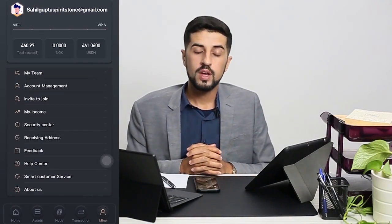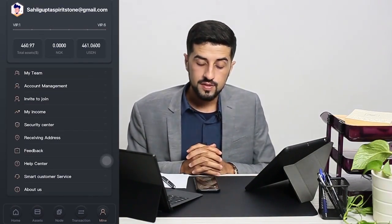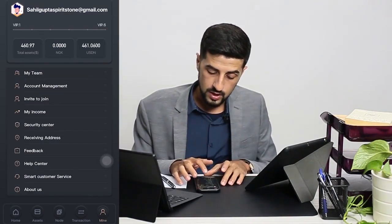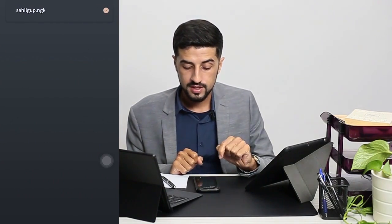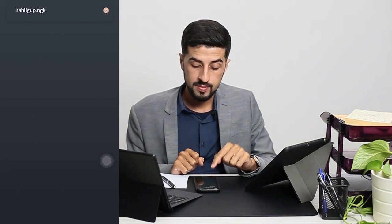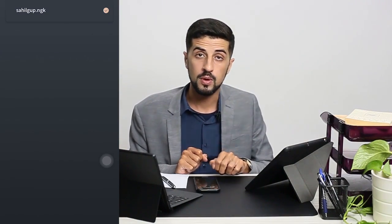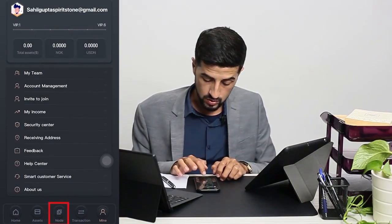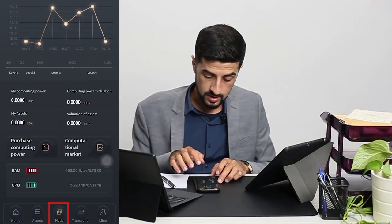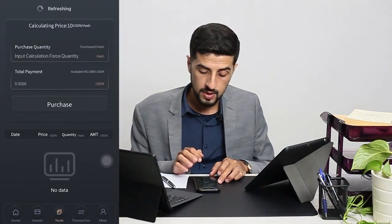Now I would like to show you another interesting feature in the NGK app, which is the account management. As you can see, in my account I don't have any invitation link, and the reason for not having that is that I don't have computing power. So what I need to do is purchase the computing power — we go to node and then go to purchase computing power.